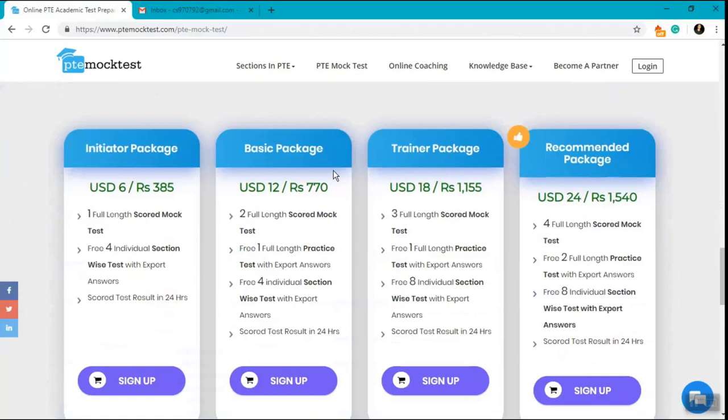You will also see an option of multiple packages which I'll talk about. I will also guide you and give you a step-by-step method to attempt our tests once you buy the packages.